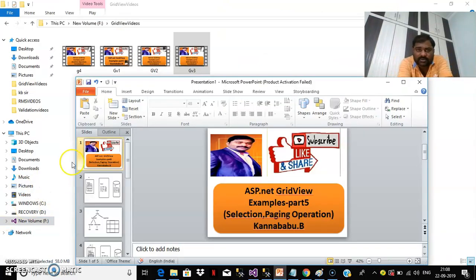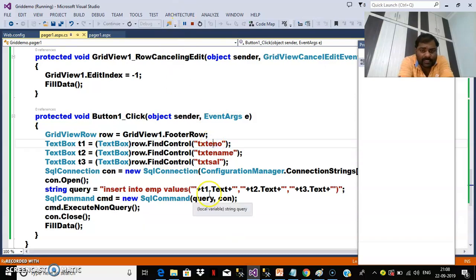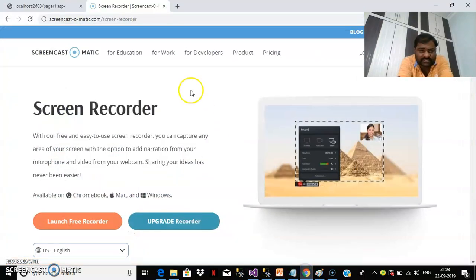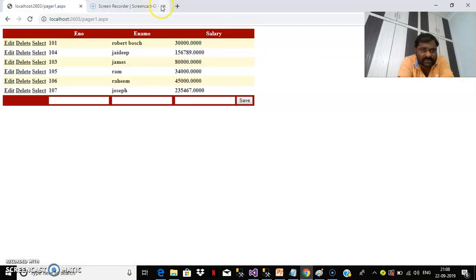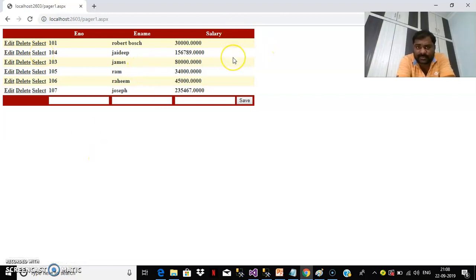For more videos you can subscribe to my YouTube channel. This is the output of the last session. We performed the insertion operation, editing, deleting. Now today we will see selection operation as well as paging operation.